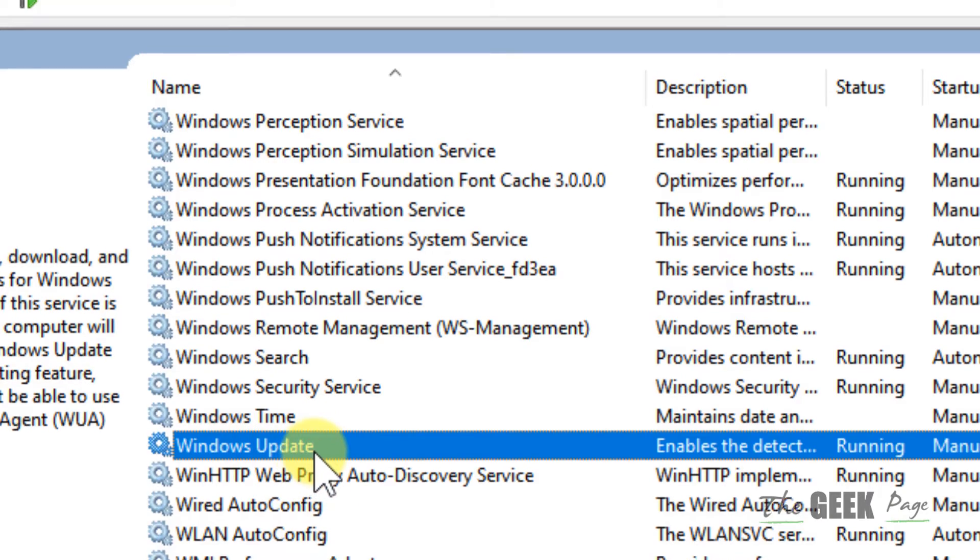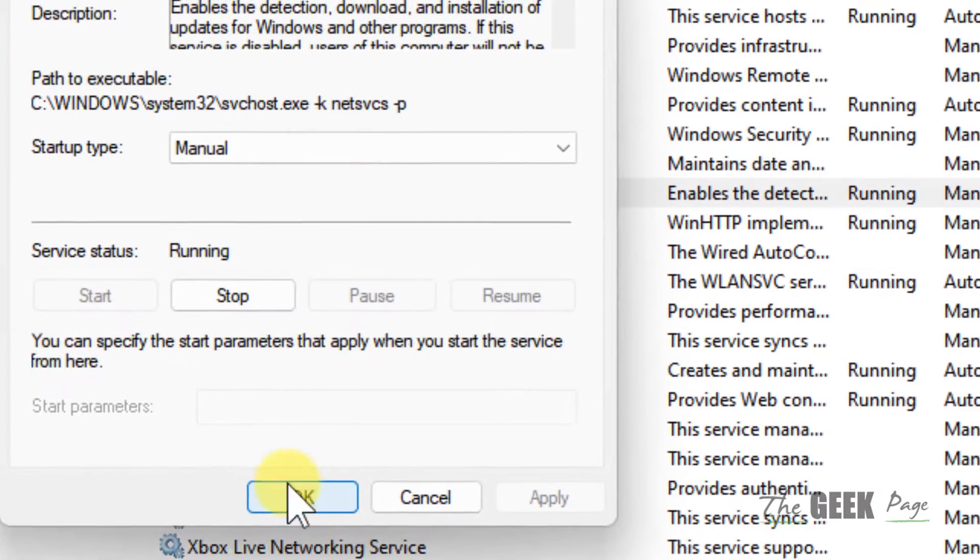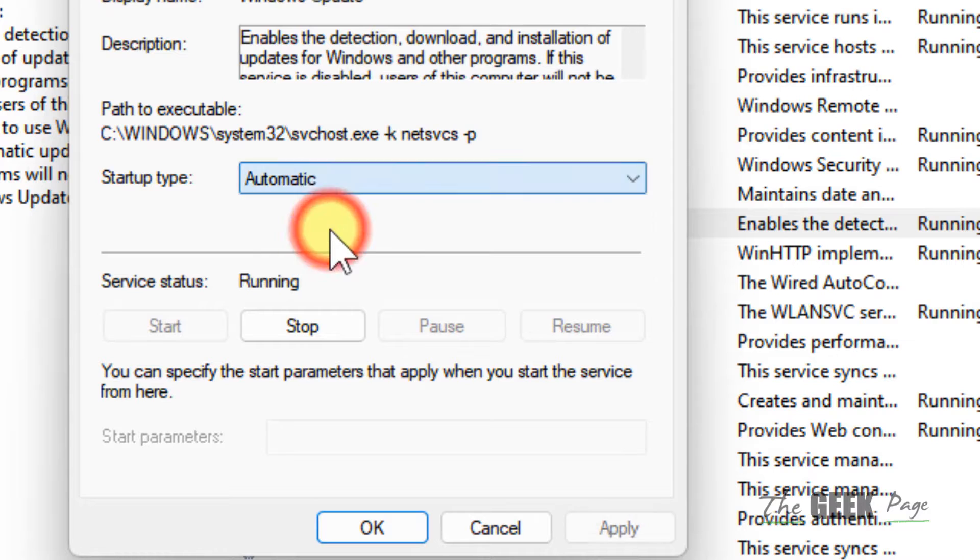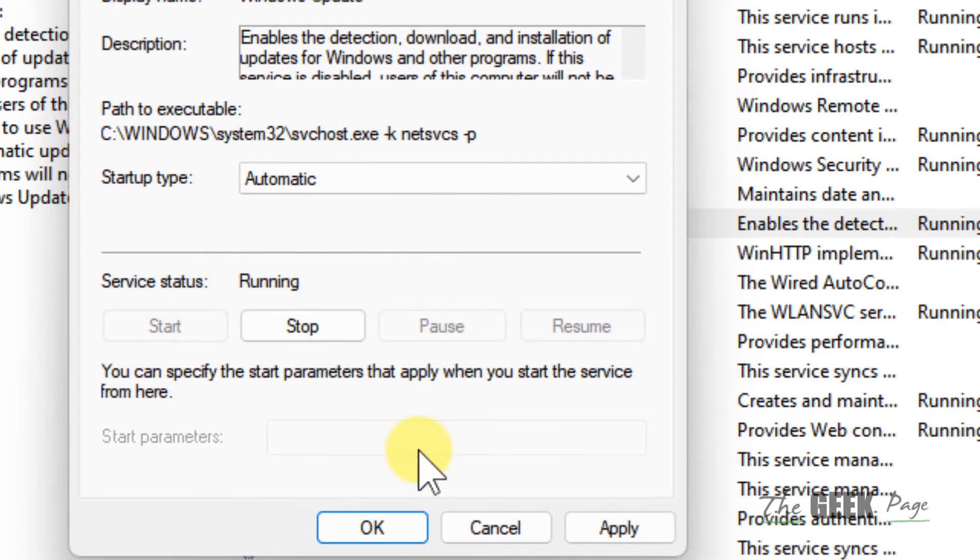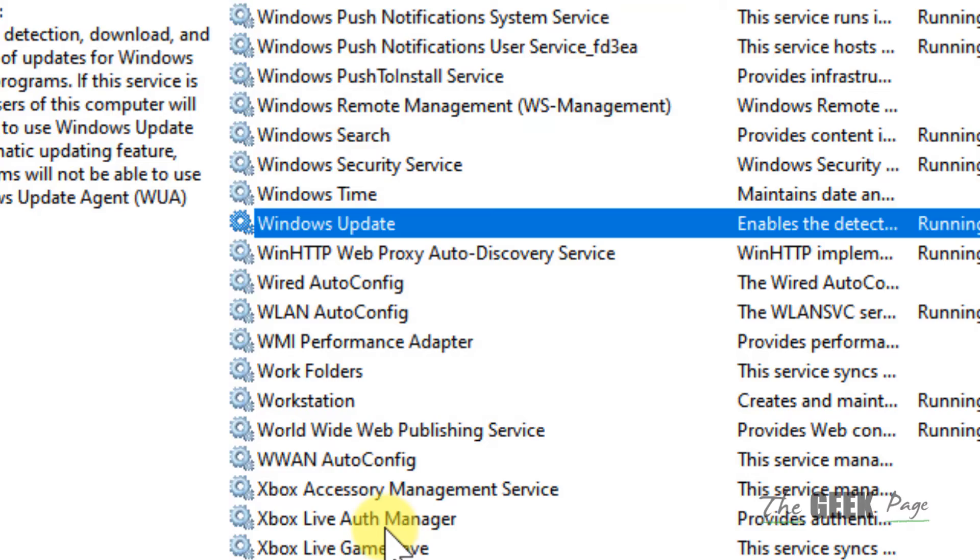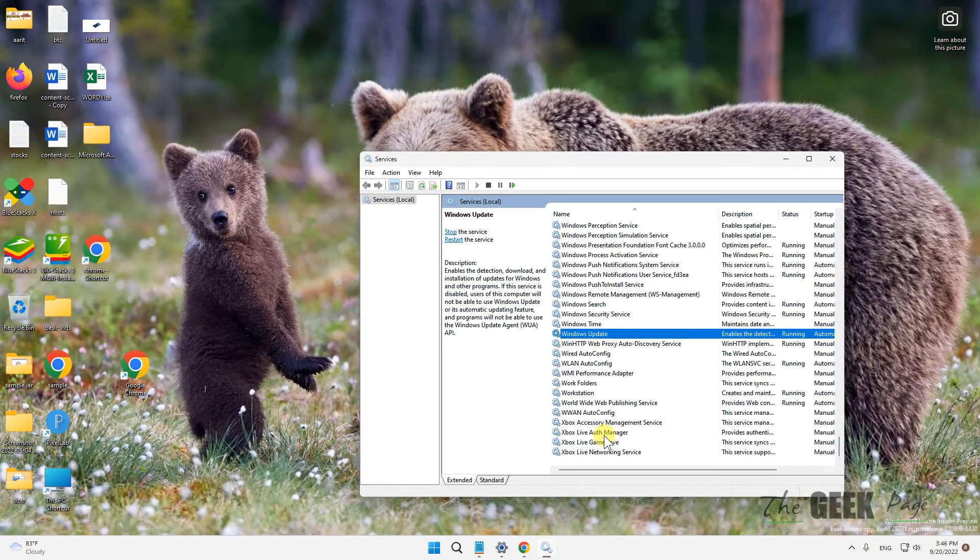Click on Windows Update and make sure the startup type is set to Automatic. If it is not running, click on Start, then click Apply and OK. Restart your computer and try to update. It will work.